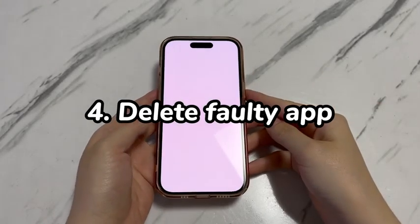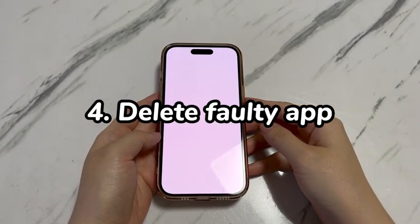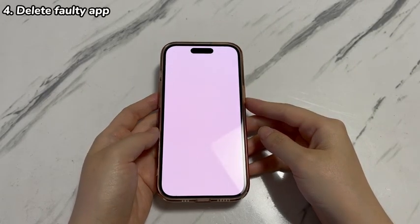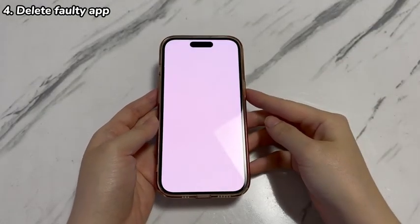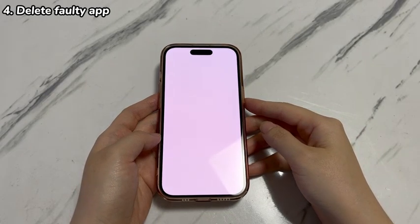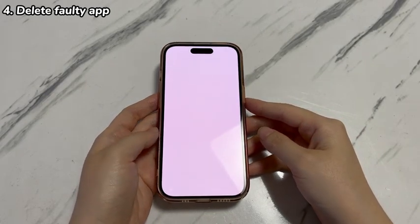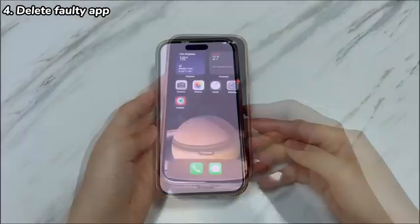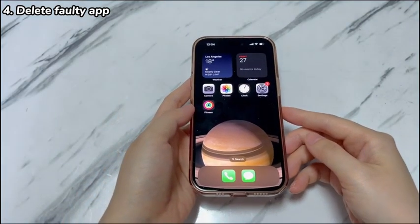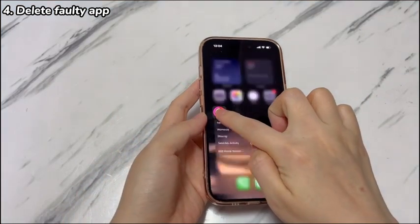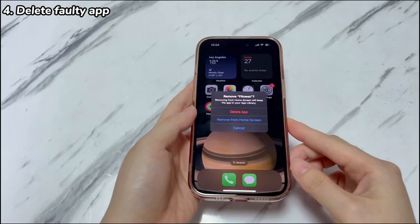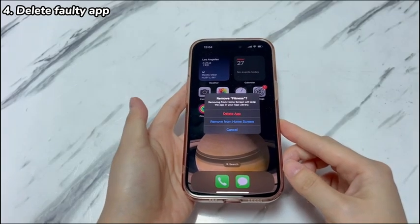Step 4: Delete faulty app. Some users say that the restart or force restart works, but after a while, iPhone 15 continues to show a blank white screen when opening one or more specific apps. Try removing those apps to fix the issue. After your device reboots, find the apps you suspect are causing the problem. Touch and hold the app, choose Remove App, and tap Delete App. Repeat until you remove all suspicious apps, then wait and see if the white screen returns.